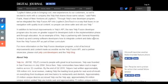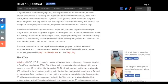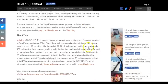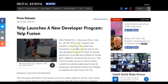Another company stated: 'Logitech takes pride in bringing cool new experiences to our customers, so we're excited to work with a company like Yelp. Through Yelp's new development program, we've integrated the Yelp Fusion API into our product in a way that fuses in-car navigation with quality local content, so people can drive safer and still use Yelp.' In addition to technical improvements, the new Yelp Fusion developer program also focuses on great support for developers in the implementation phase and through education. Yelp has partnered with General Assembly to teach up-and-coming software developers how to integrate content and data sources from the Yelp Fusion API as part of their curriculum.